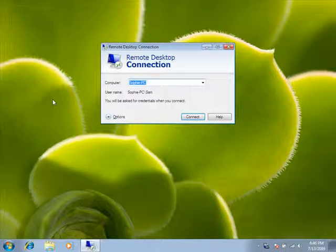In the Computer field, type the name of the computer that you want to connect to, and then click Connect.